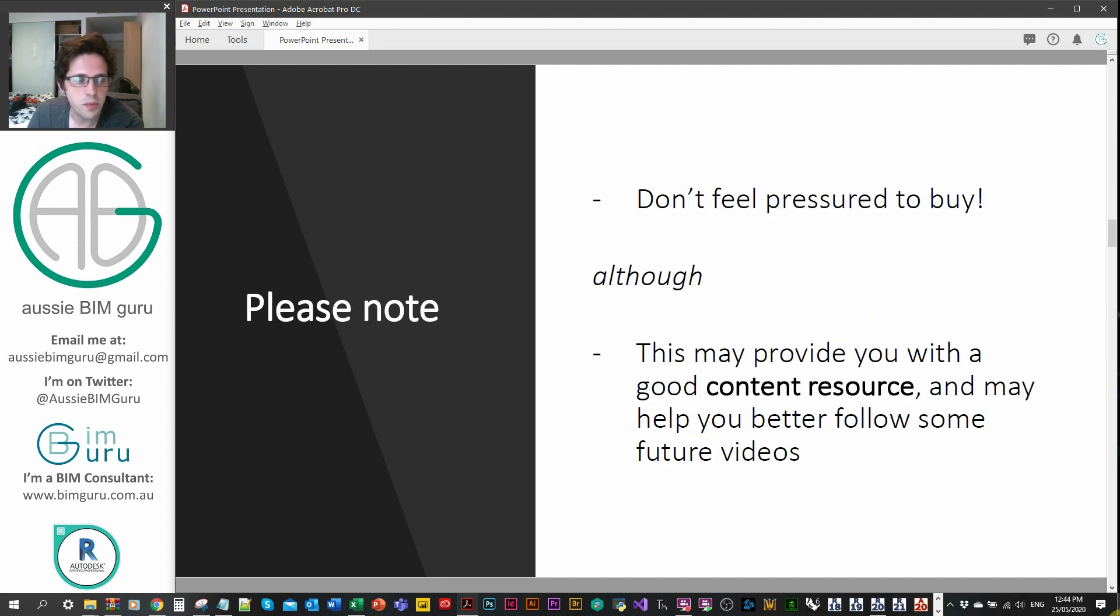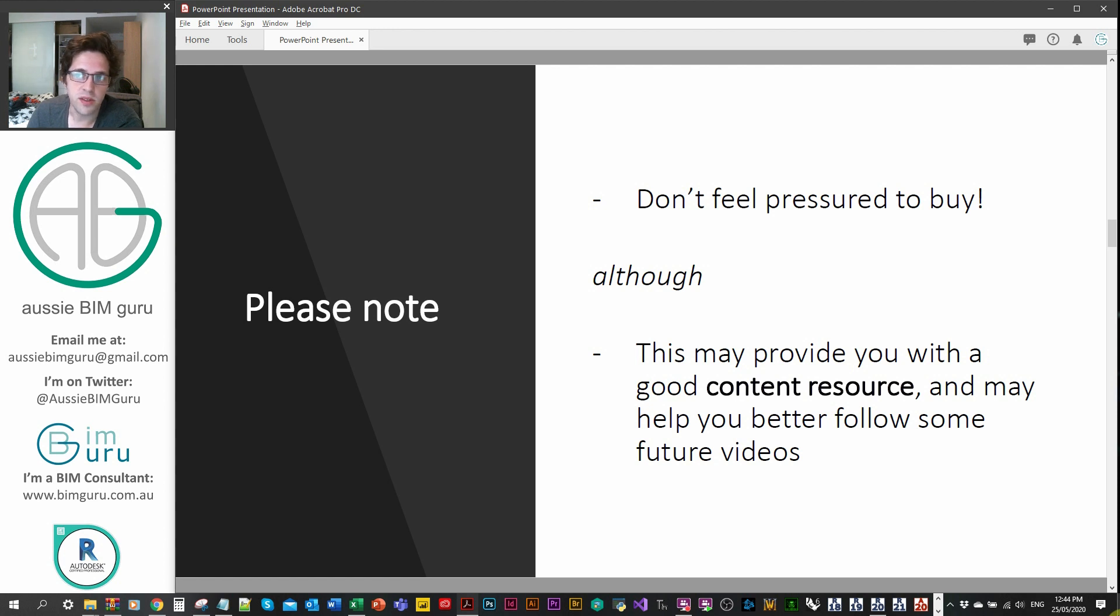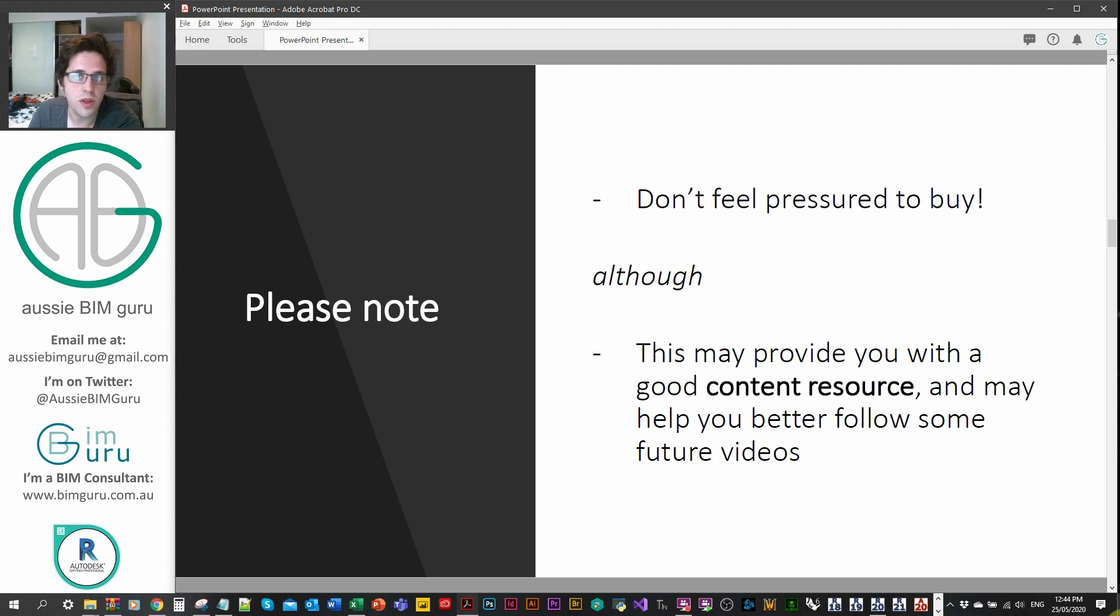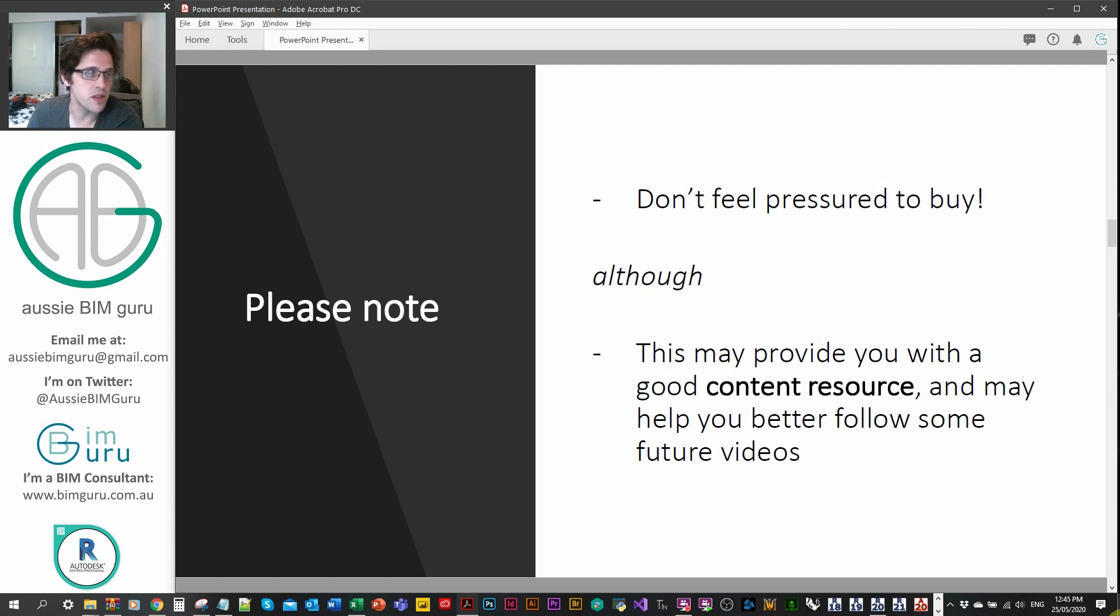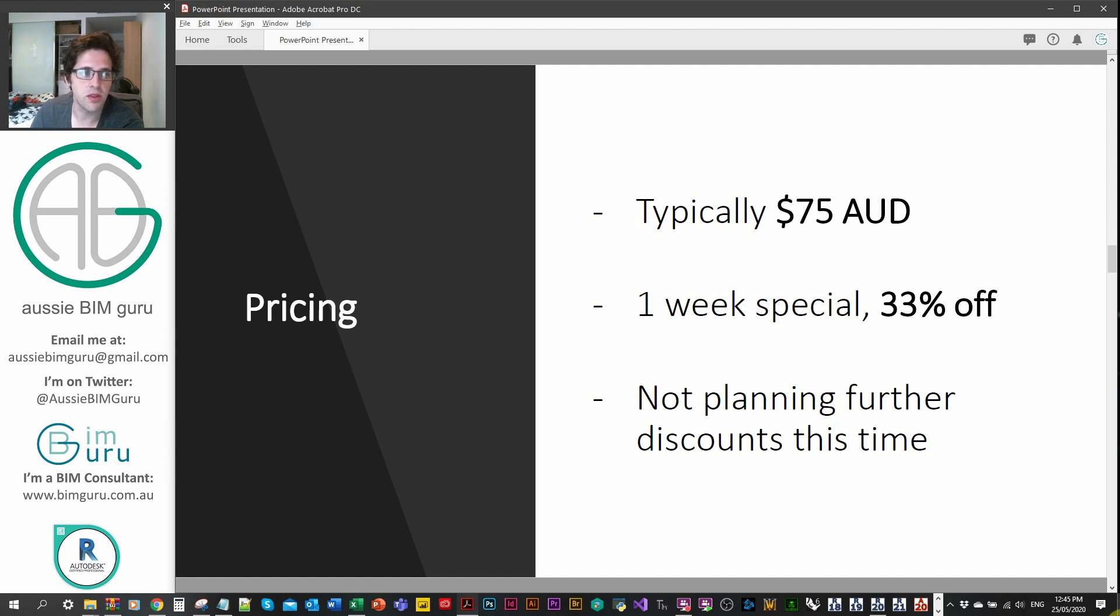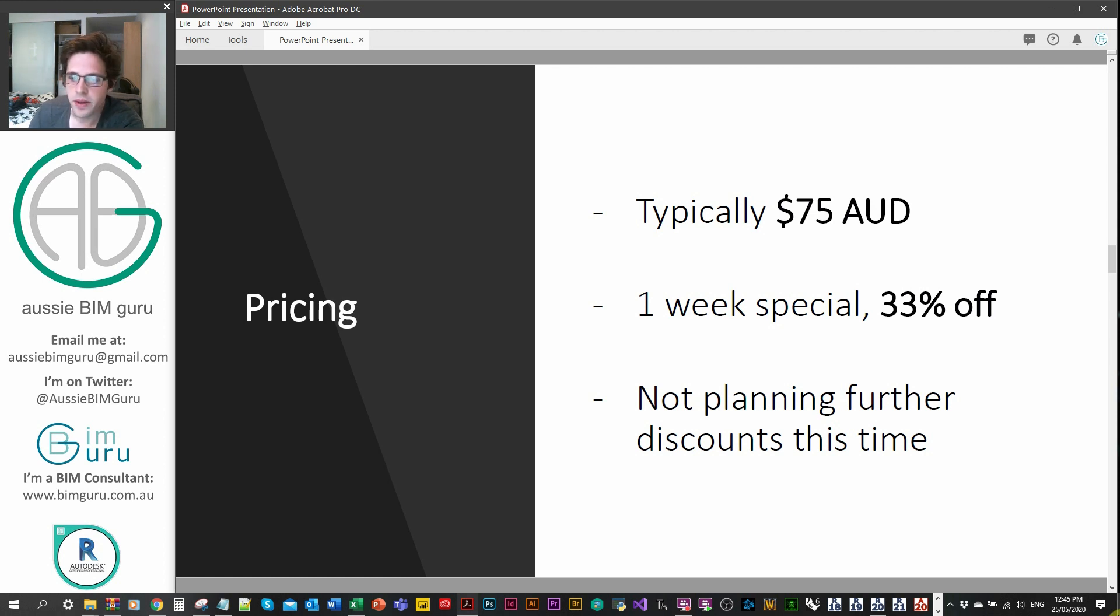Don't feel pressured to buy this content just because you want to support my channel. You don't have to buy anything from me to support me. I do what I do out of passion and enjoyment, but I'm trying to improve the industry by releasing this resource. It's a really good quality content resource and will help people follow some of my future training videos with more context. The pricing is typically going to be $75, which is a little bit more than my template because this is quite advanced content. I put quite a lot of time into it, so I need to charge accordingly.